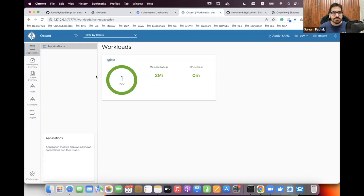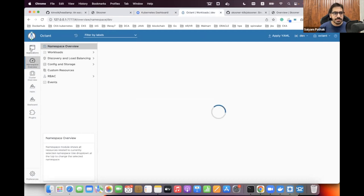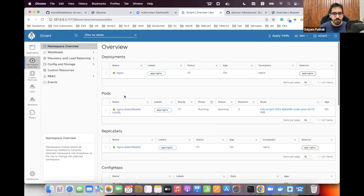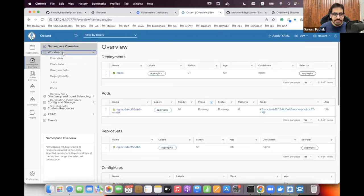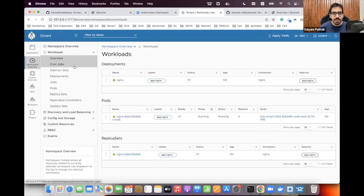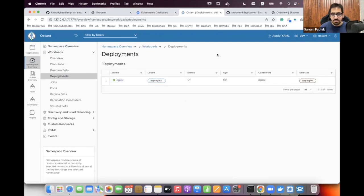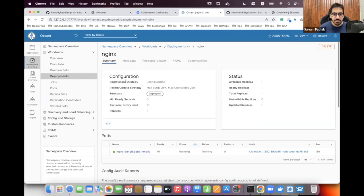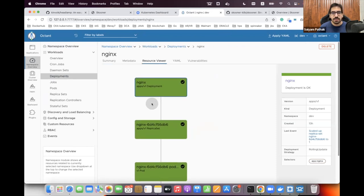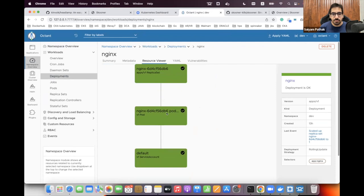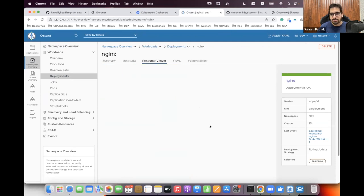Moving to Octant — you can filter by labels. This is the overview showing deployments in a particular namespace; I'm in the dev namespace, showing pods, ReplicaSets, ConfigMaps, Secrets, ServiceAccounts, and Events. Going to Workloads and then Deployments, clicking on a deployment shows Summary, Metadata, and the Resource Viewer — which is interesting because it shows the relationship: deployment → ReplicaSet → Pod → ServiceAccount.